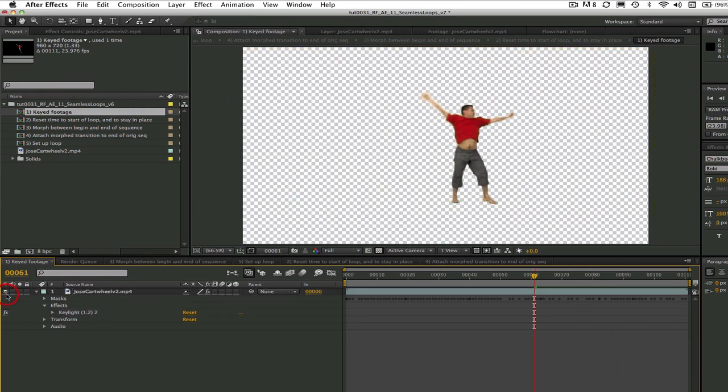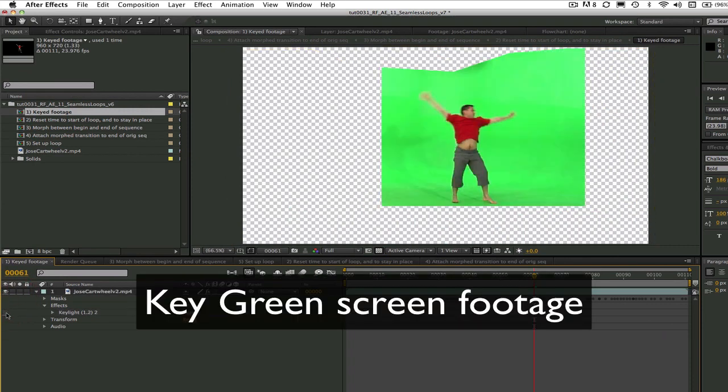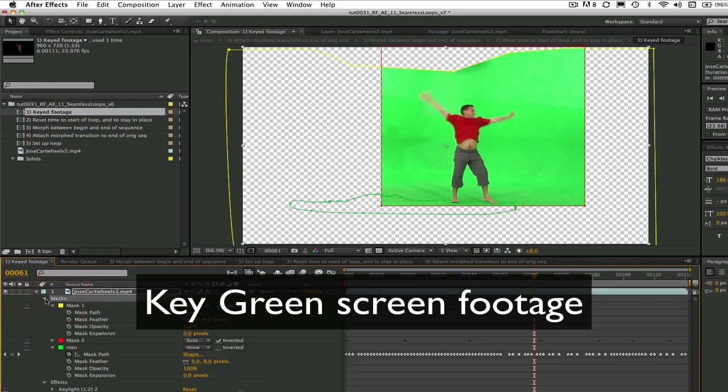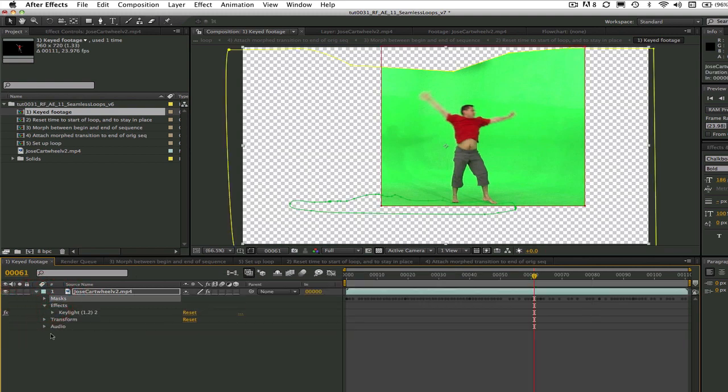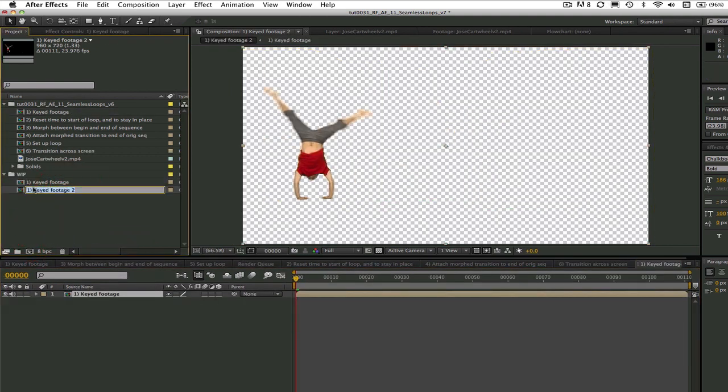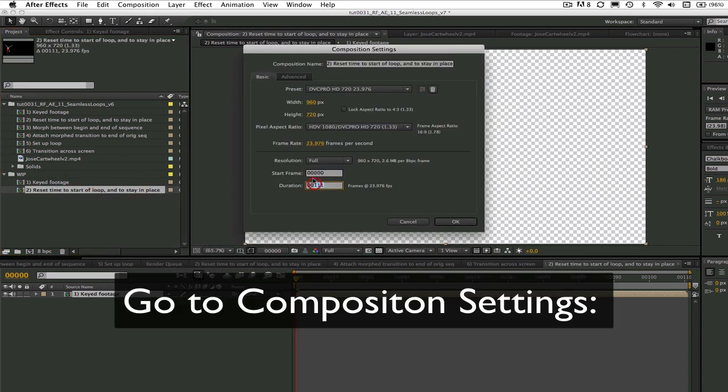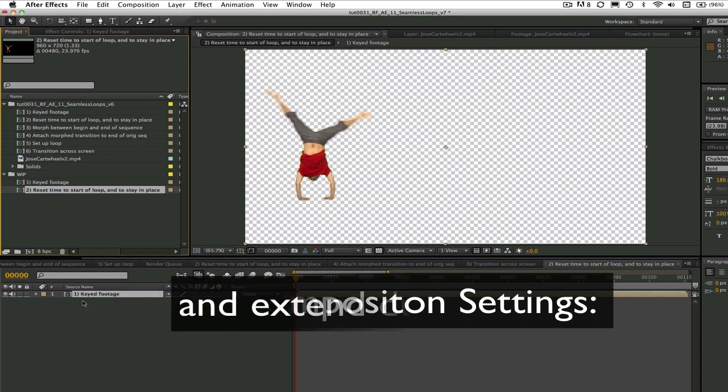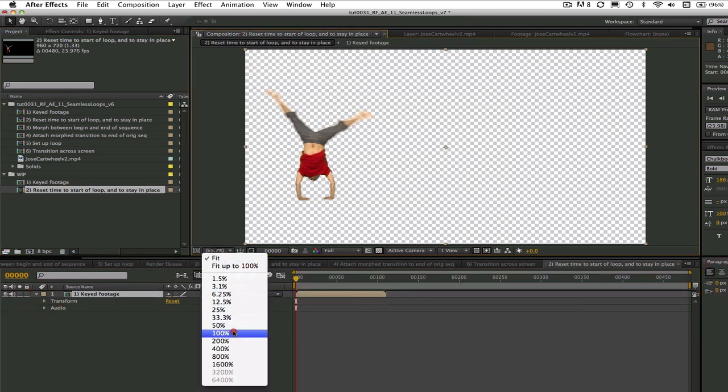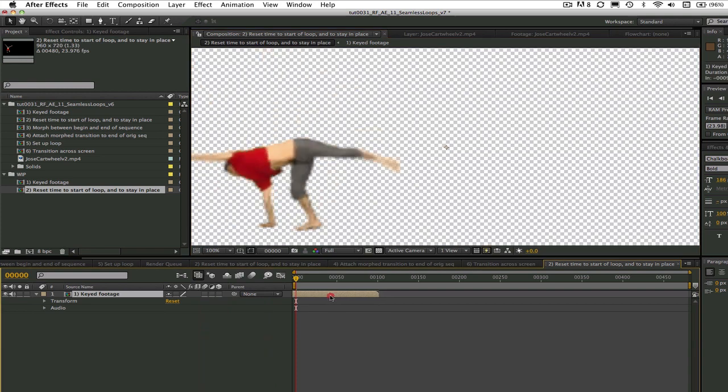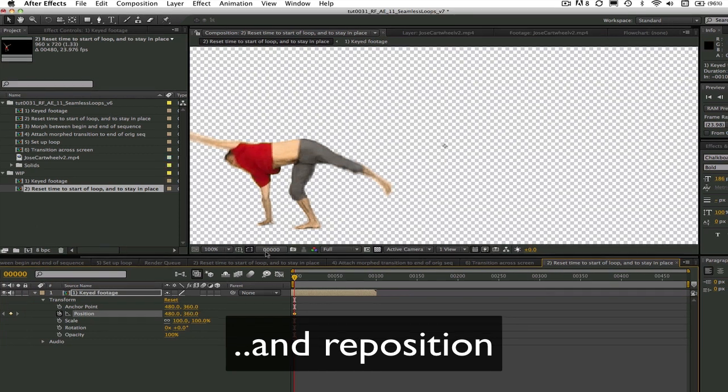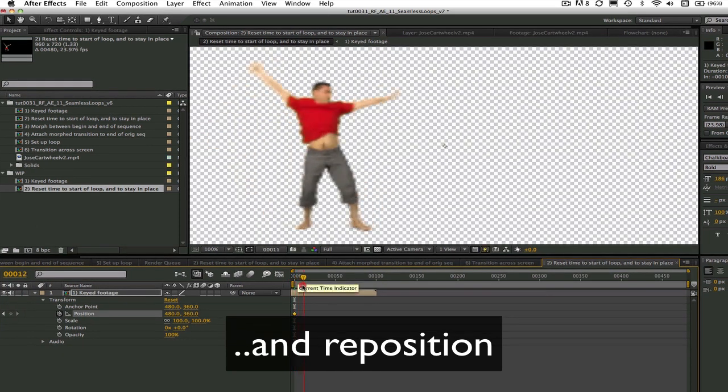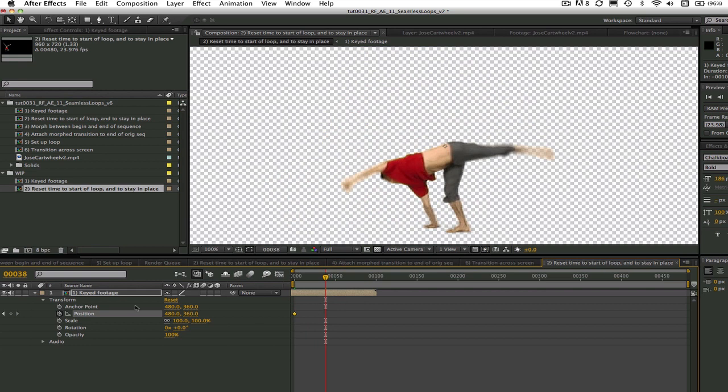The first step is to create a pre-comp and key the green screen, which I've already done. If you go to the number one keyed footage in the project, you'll see this. Then I create a new composition that I called Reset Time to Start Loop and Stay in Place. You can go to composition settings and change the duration to the desired length of loop. We are first offsetting the shot so it will be at the first frame of the loop, and then I am repositioning him so that he does a cartwheel in place.